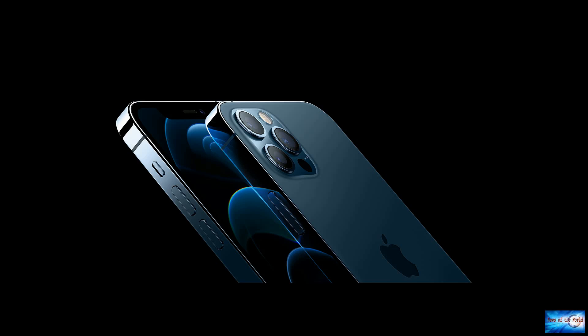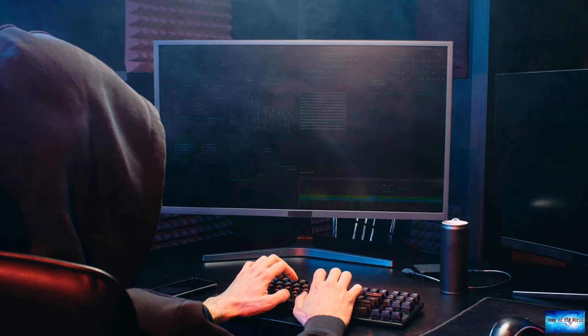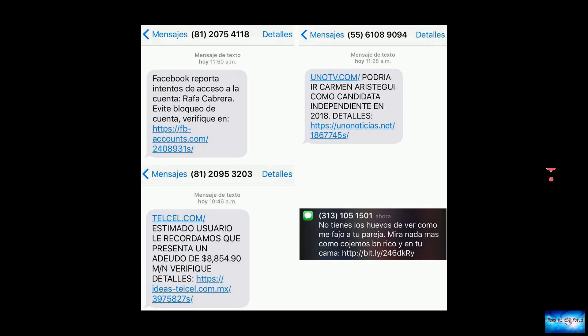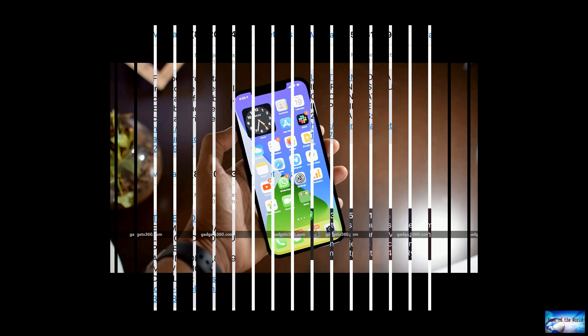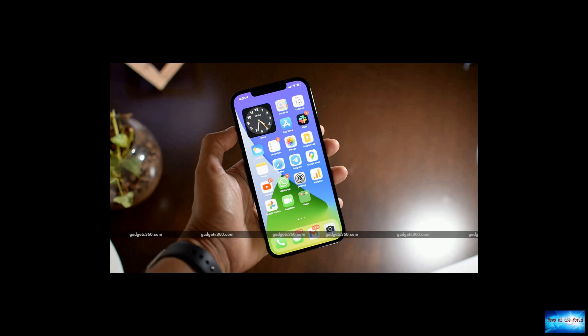A July report in the Washington Post said NSO's military-grade spyware was used to hack the smartphones belonging to journalists, human rights activists, business executives, and two women close to murdered Saudi journalist Jamal Khashoggi. The phones were on a list of more than 50,000 numbers that are concentrated in countries that engage in citizen surveillance and known to be clients of NSO Group, the report said.